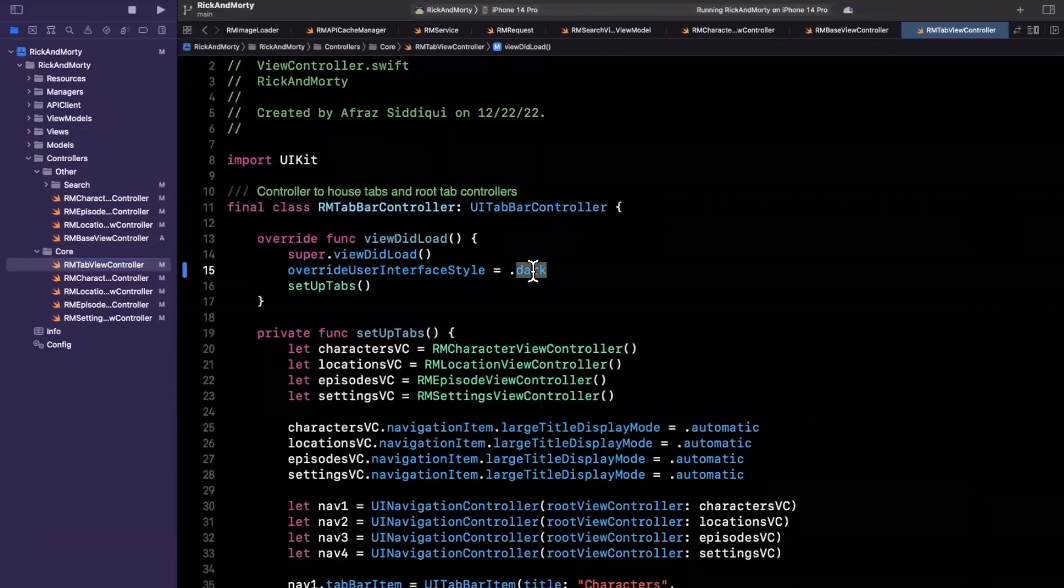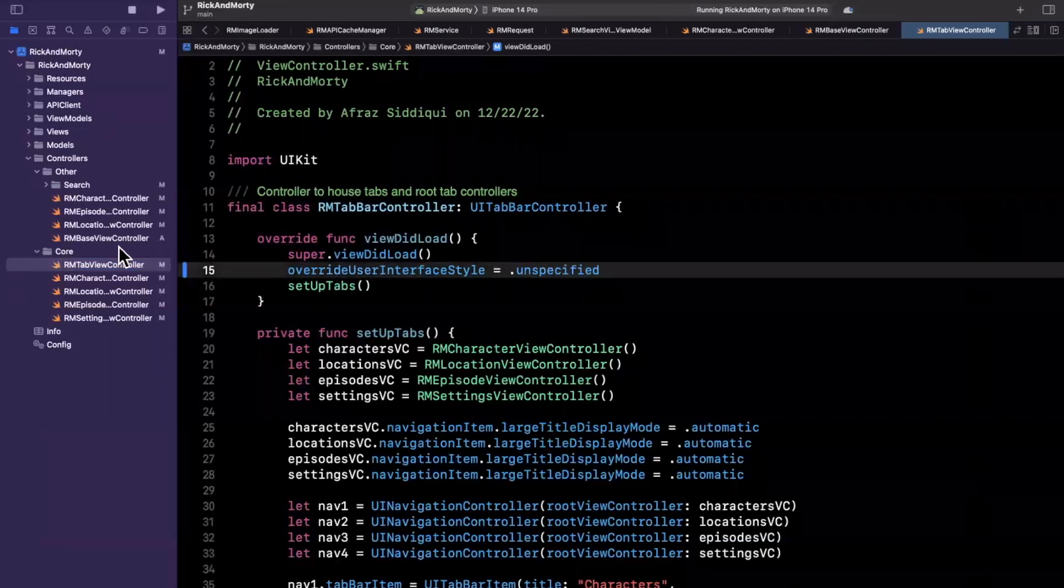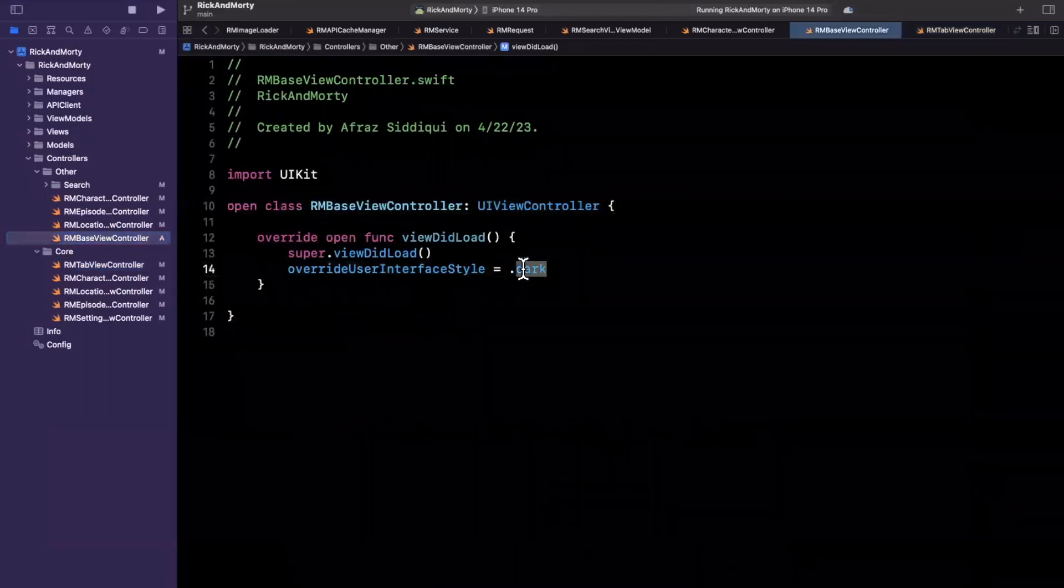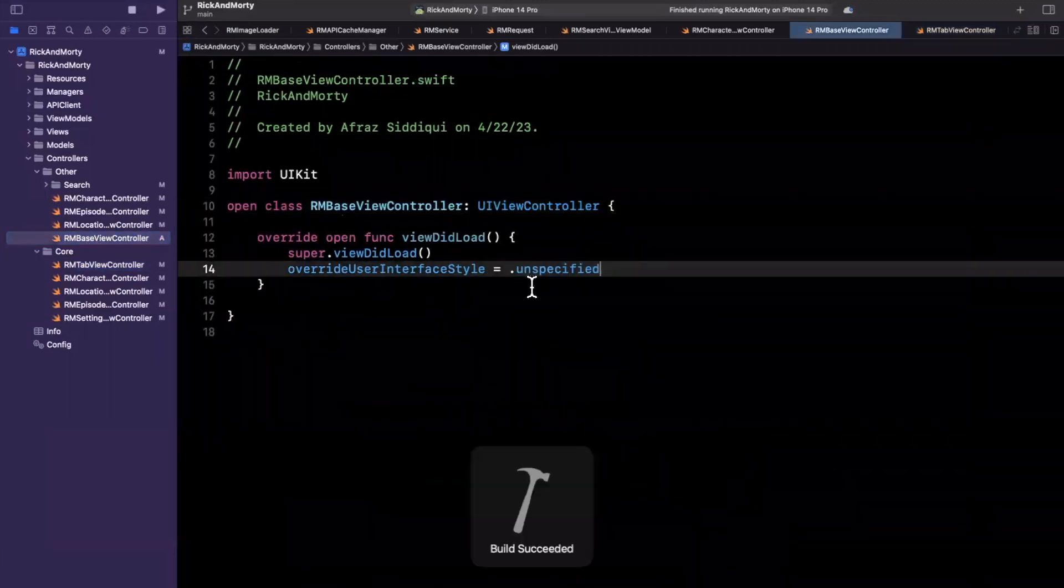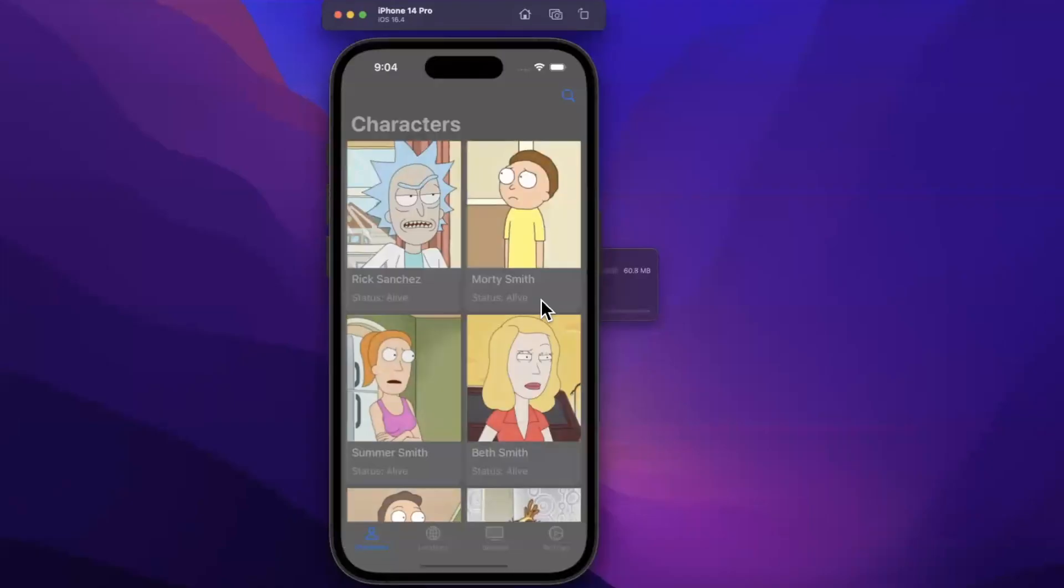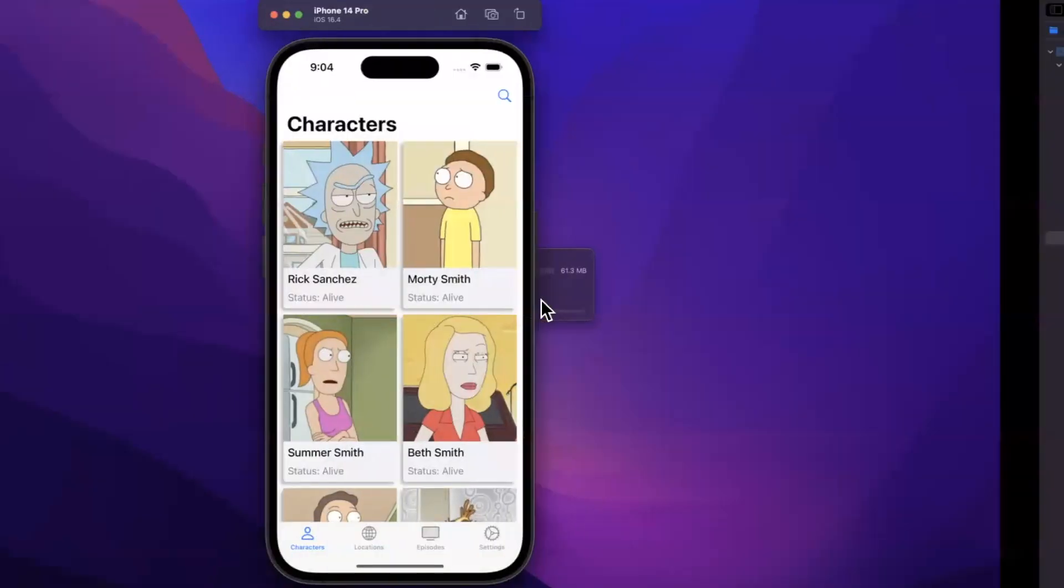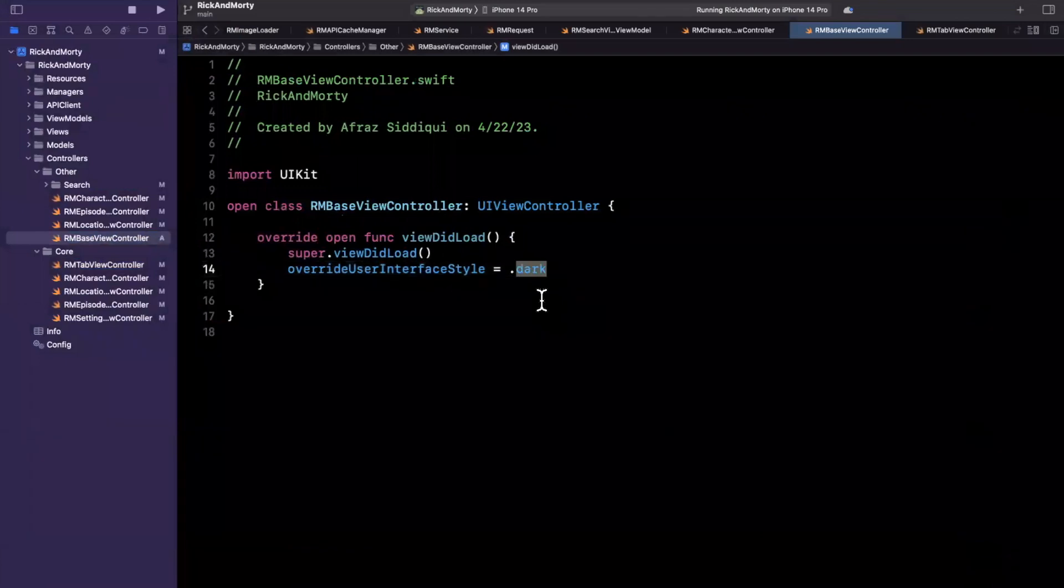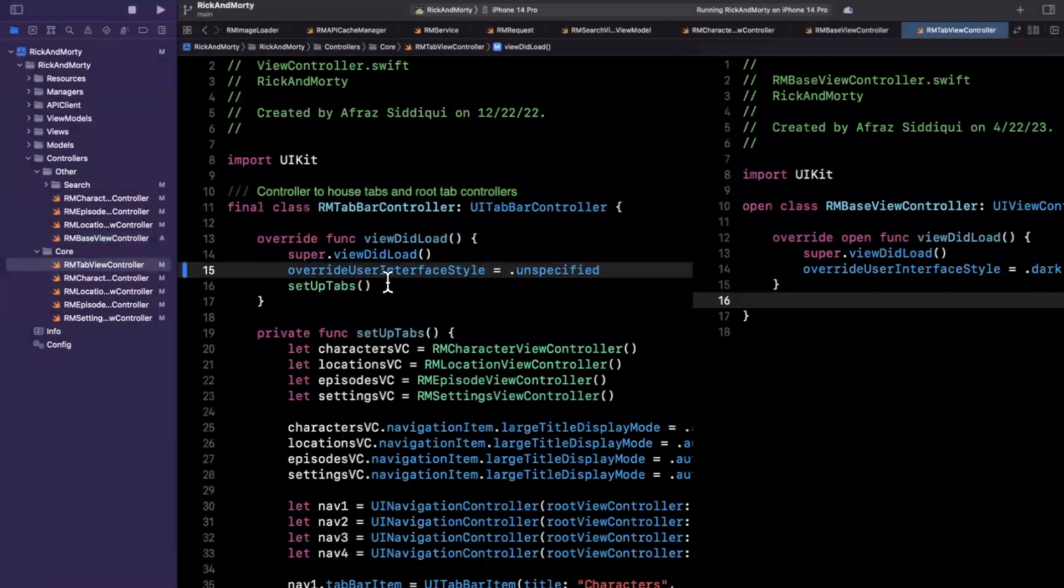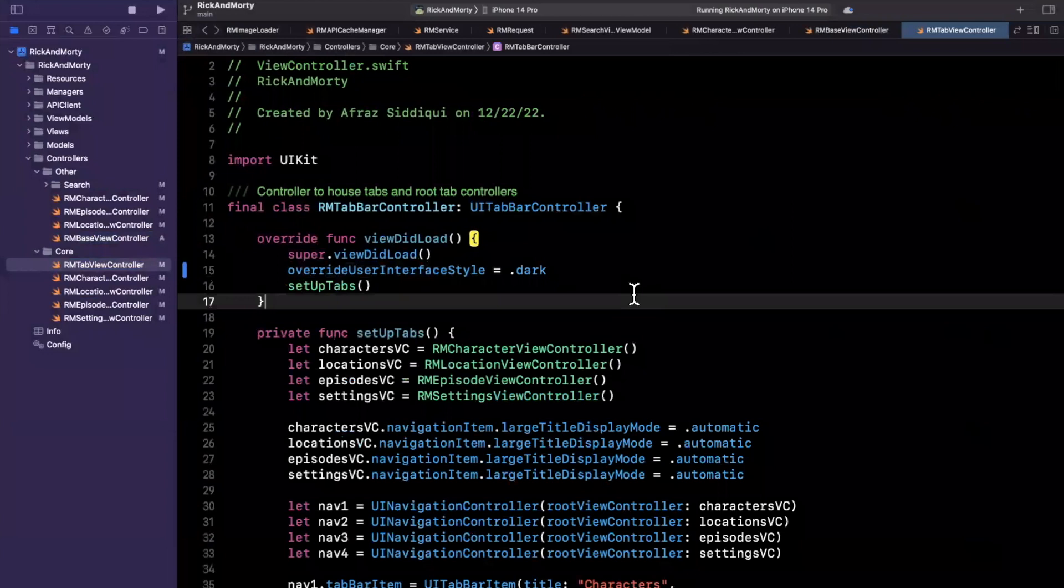Before we end things, I kind of want to change this to unspecified and see what on earth happens here from Apple's point of view. But this is how a lot of these apps are designed. So it looks like unspecified allows us to use either, which I guess makes sense. But this is exactly how Apple gets the stocks app to be in dark mode always.